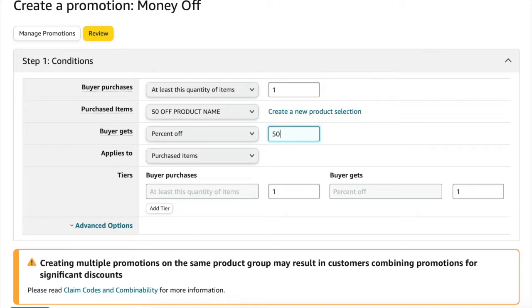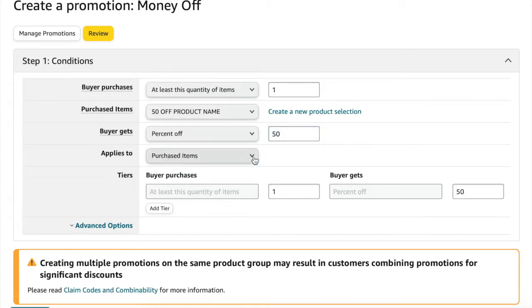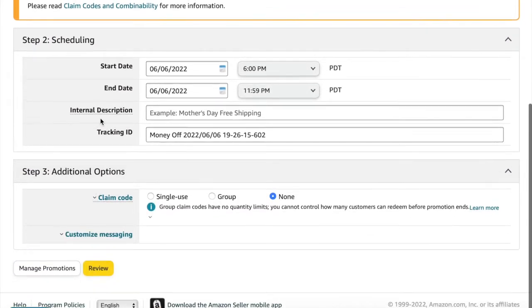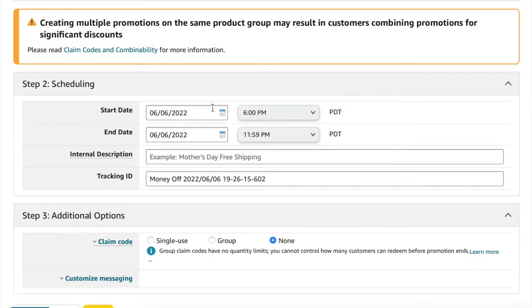Applies to purchased items and you can add tiers if you want to. So you can make it if the customer purchases two of your products, then they get a deeper discount. All right, now we're going to schedule your coupons.